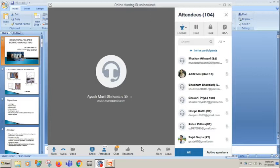I will now take this topic slide by slide and try to tell you exactly what this means. I am not going to teach everything, but I will try to make sure that your reading of this topic from your book will be a little bit easy. So let us start.